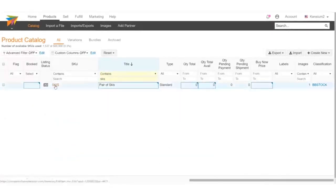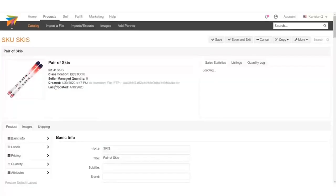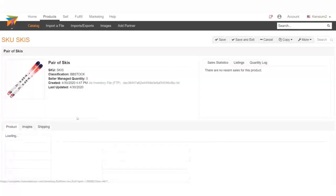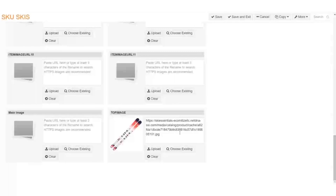Clicking on the product, we can see the product details. The image is synced over successfully. If we click on the Images tab, we can scroll down to the Top Image attribute and see that our image URL has pushed over with the image. Our next video will be covering product price and inventory syncs.